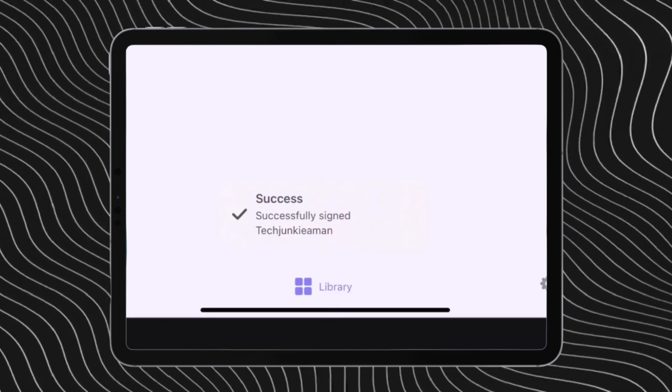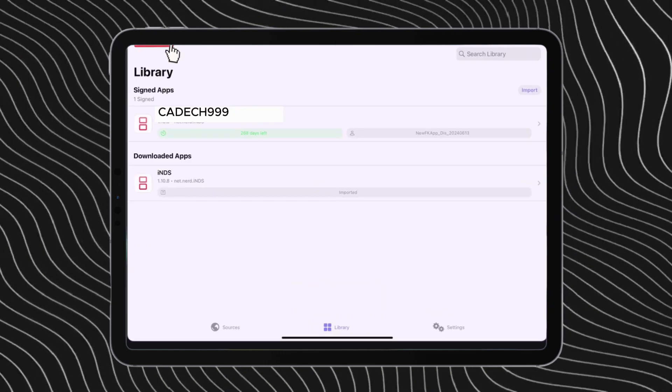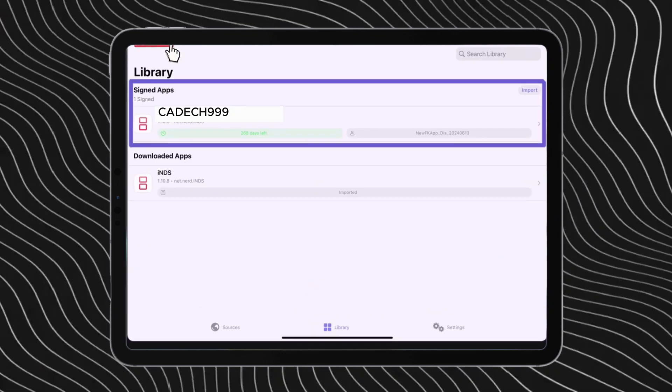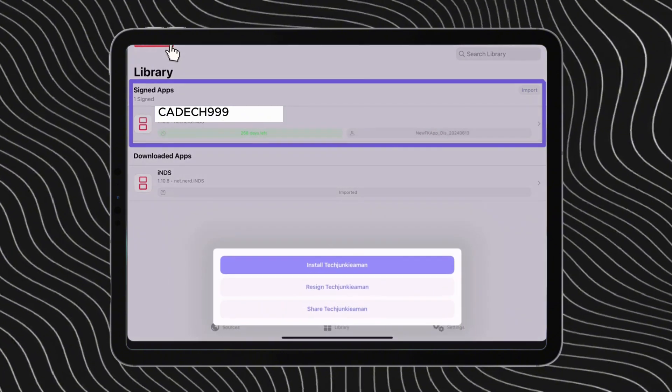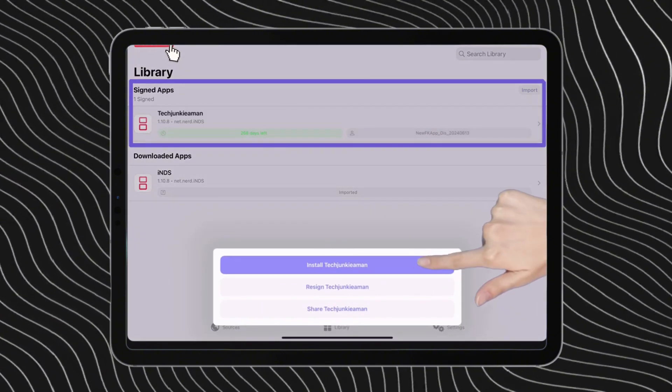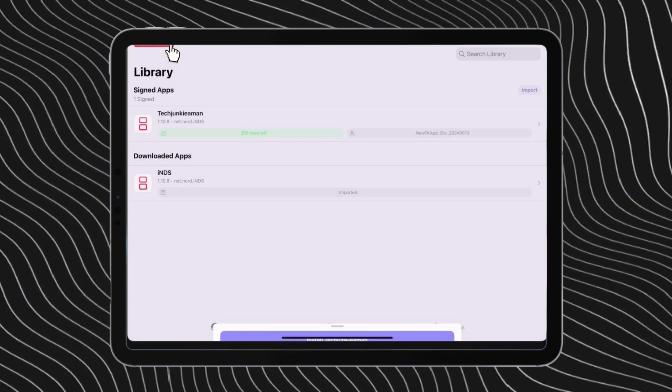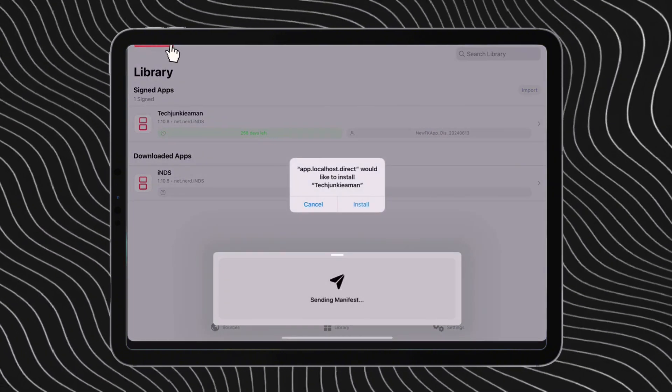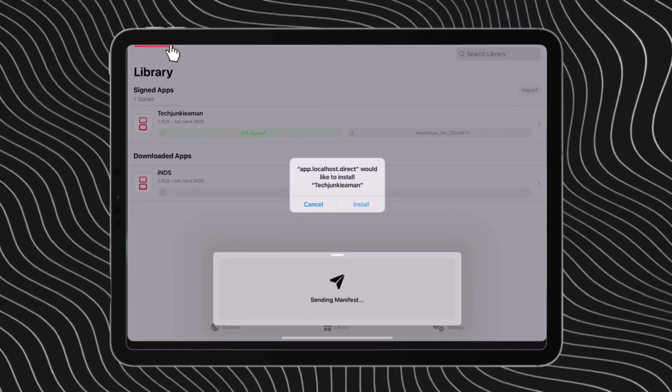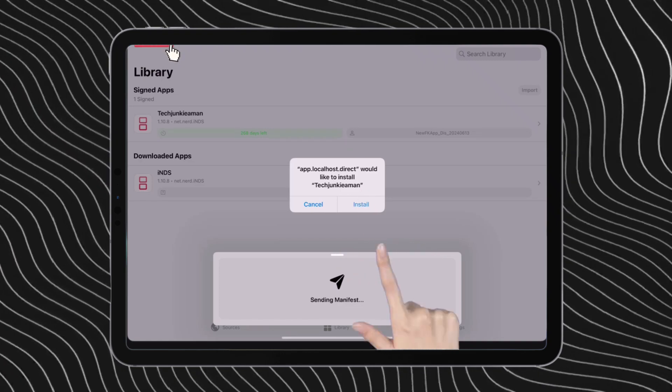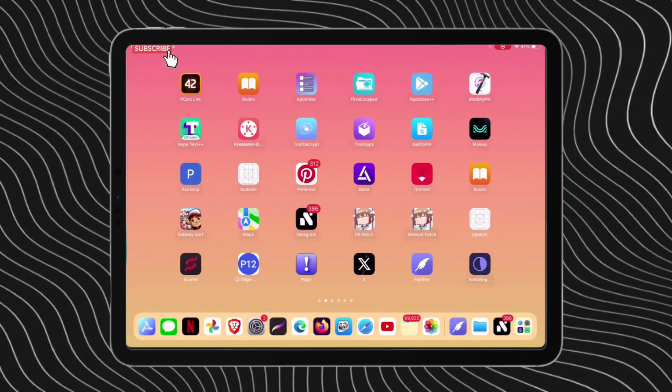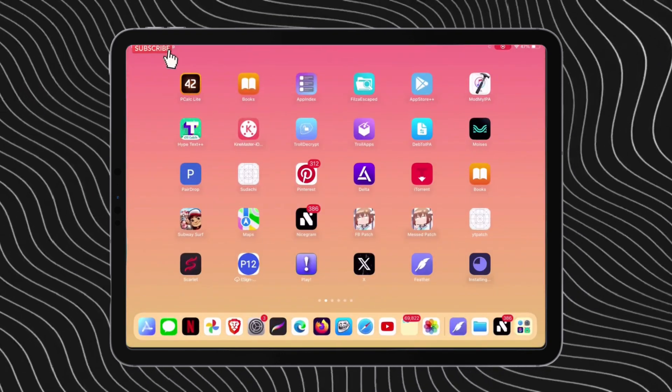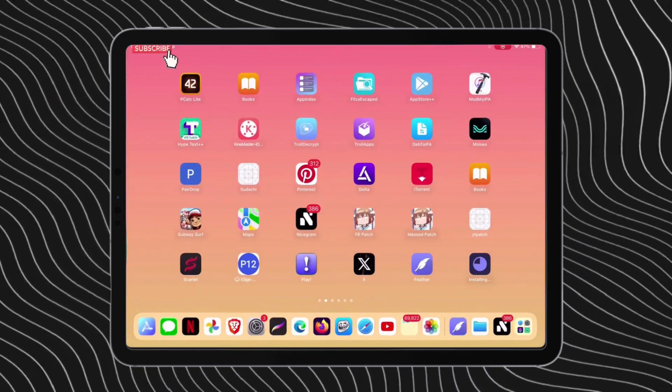Once the app is successfully signed, it will appear under the sign app section. Finally, tap on the app and hit install. To start the sideloading process, tap on the install button when you get this pop-up.